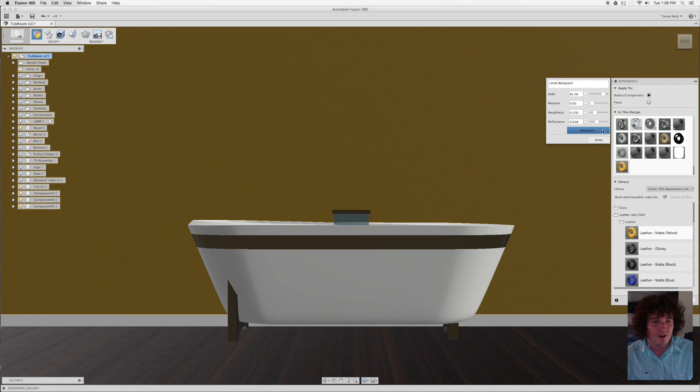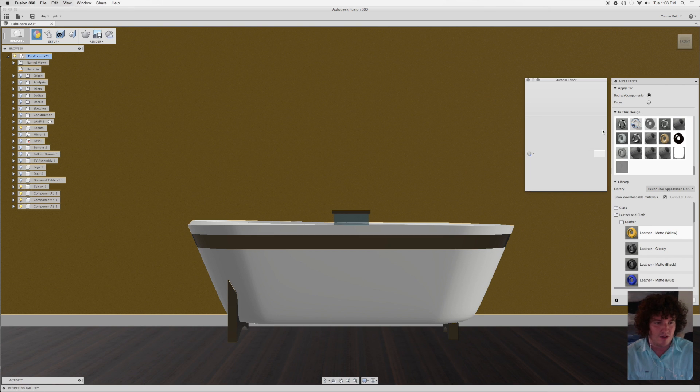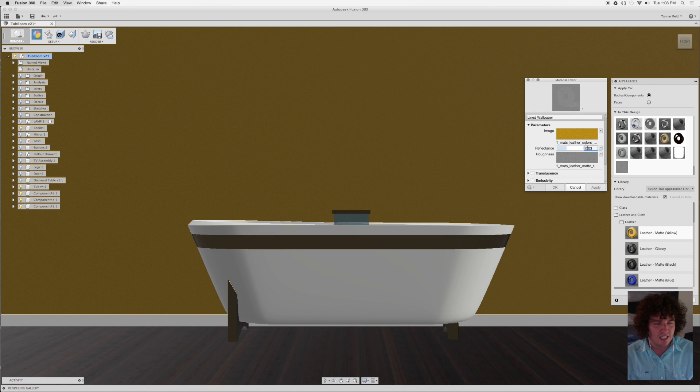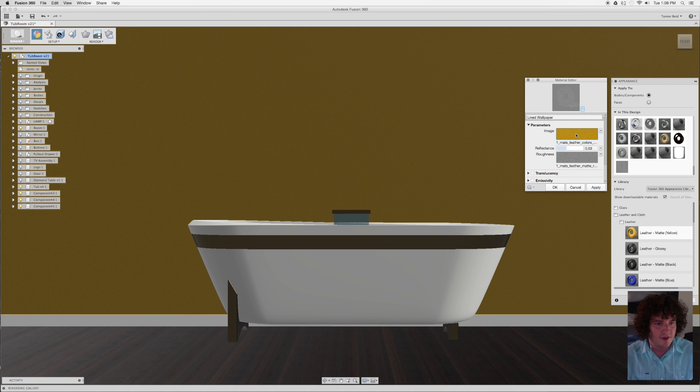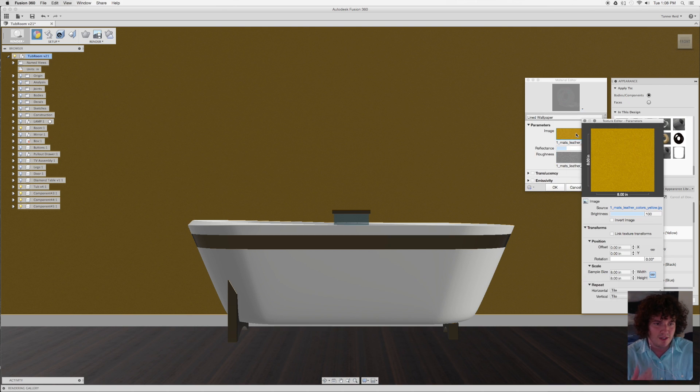But when I go to Advanced, this is where I can actually replace the image that it's using to line up the pattern there. It gives you a lot of different things that you can play with. You can play with the reflectance, the roughness, if it's emitting light, all that good stuff.